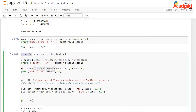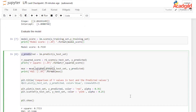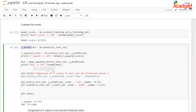We also calculate the mean square error. The mean square error is the sum of the squared differences between the estimated value and what is being estimated — lower values are preferred. For this model, the mean square error calculated was 17.516. The last thing we want to do is plot the predicted values against the actual values to see how far off the predictions were.